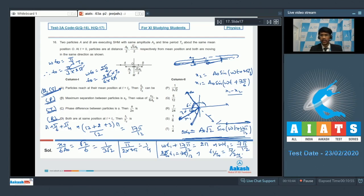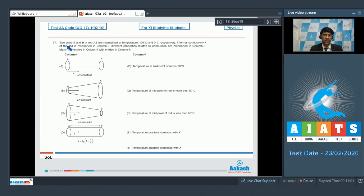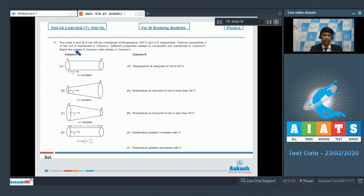So the final answers for question 16 are: A matches with Q and S, B matches with P, C matches with T, and D matches with R. Now proceeding to question 17: ends A and B of a rod AB are maintained at temperatures 100°C and 0°C respectively. The thermal conductivity k is mentioned in column 1, and different properties related to conduction are in column 2 — match the entries.